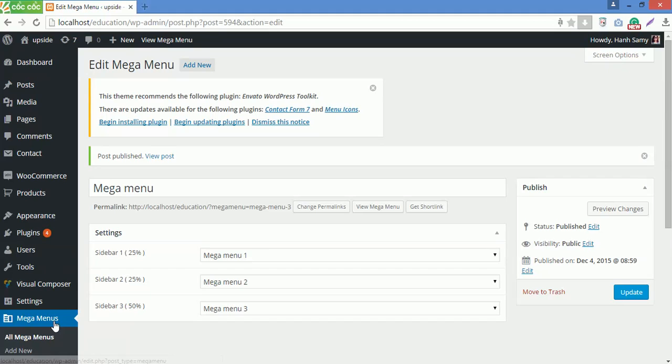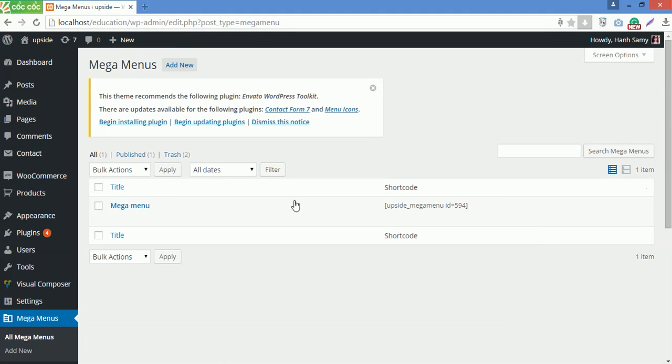Now go outside. Copy the shortcode here.